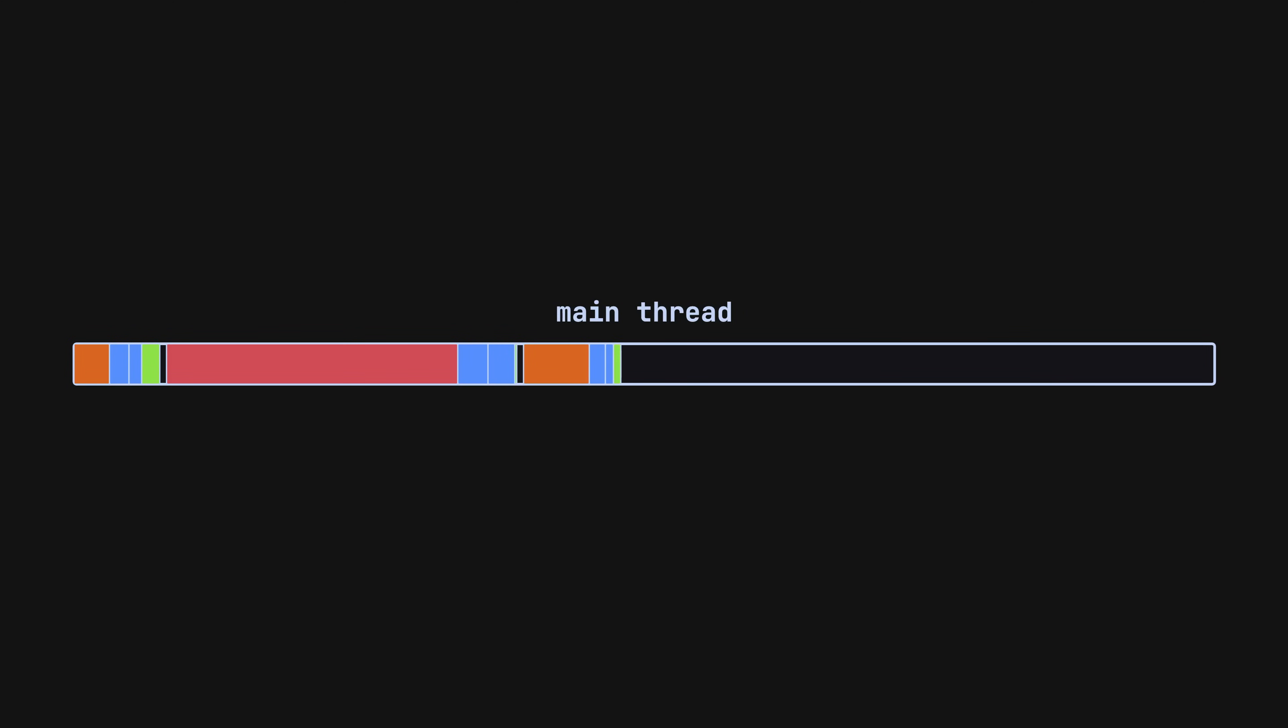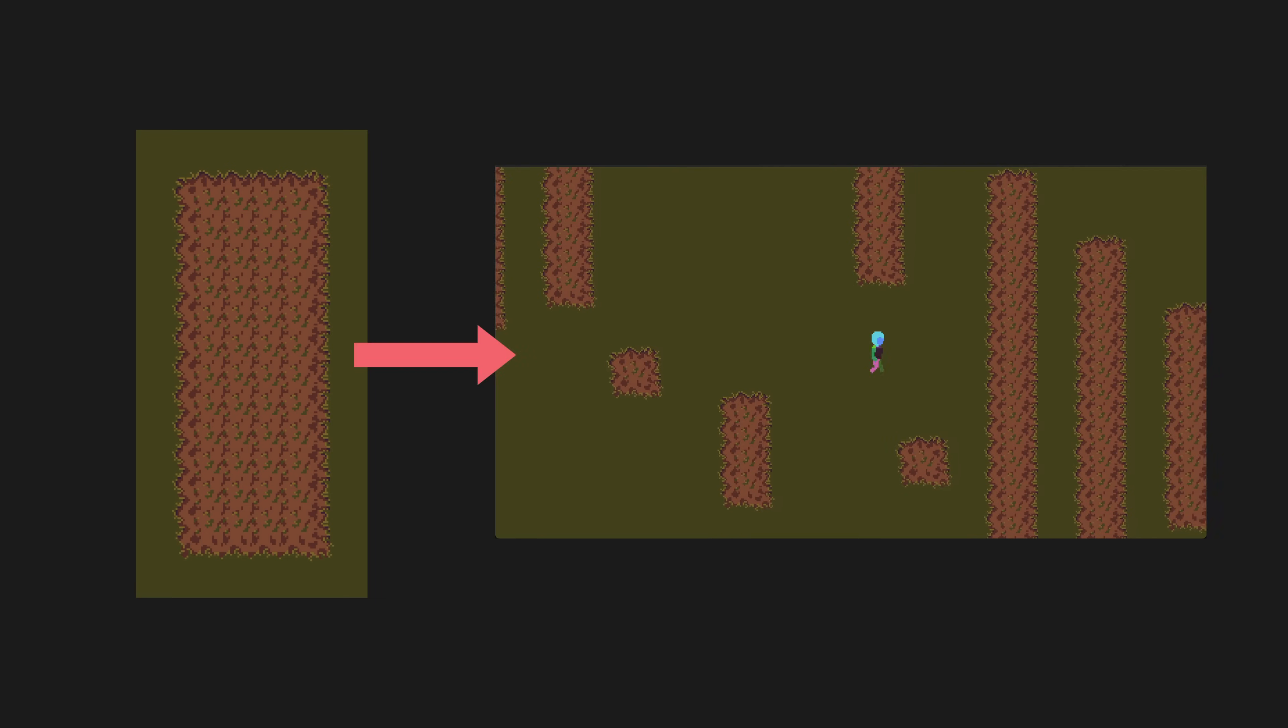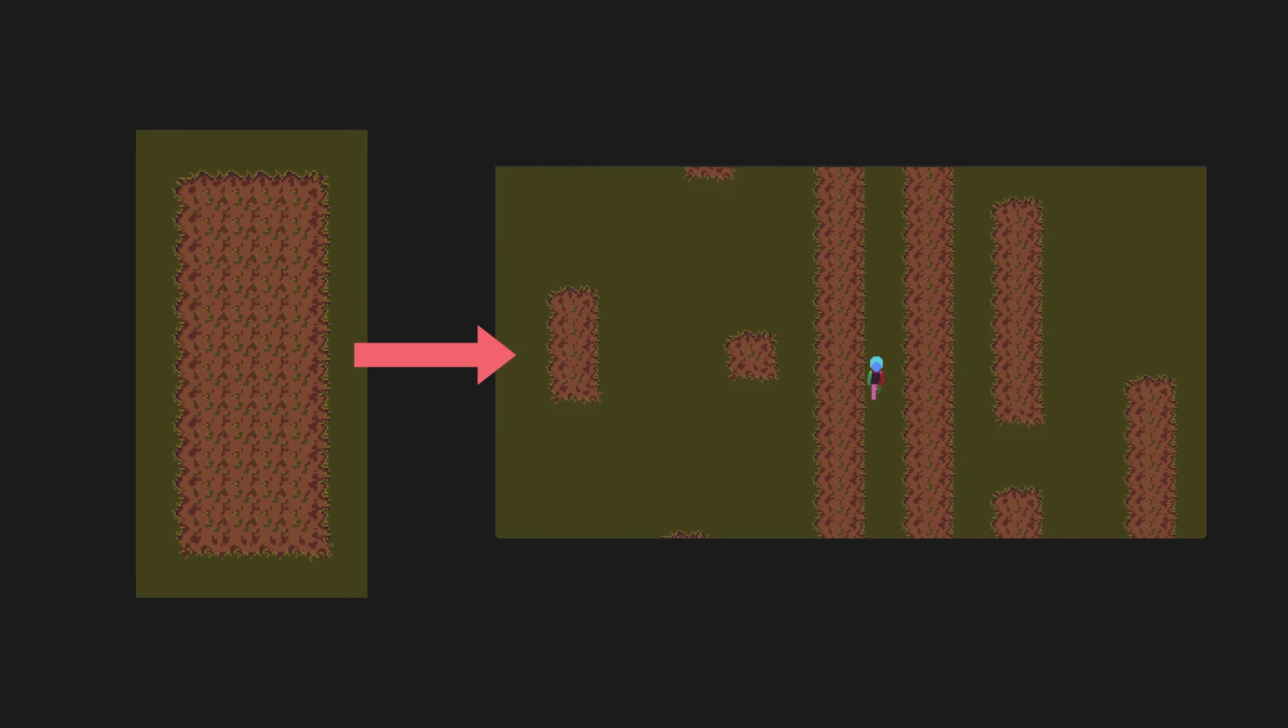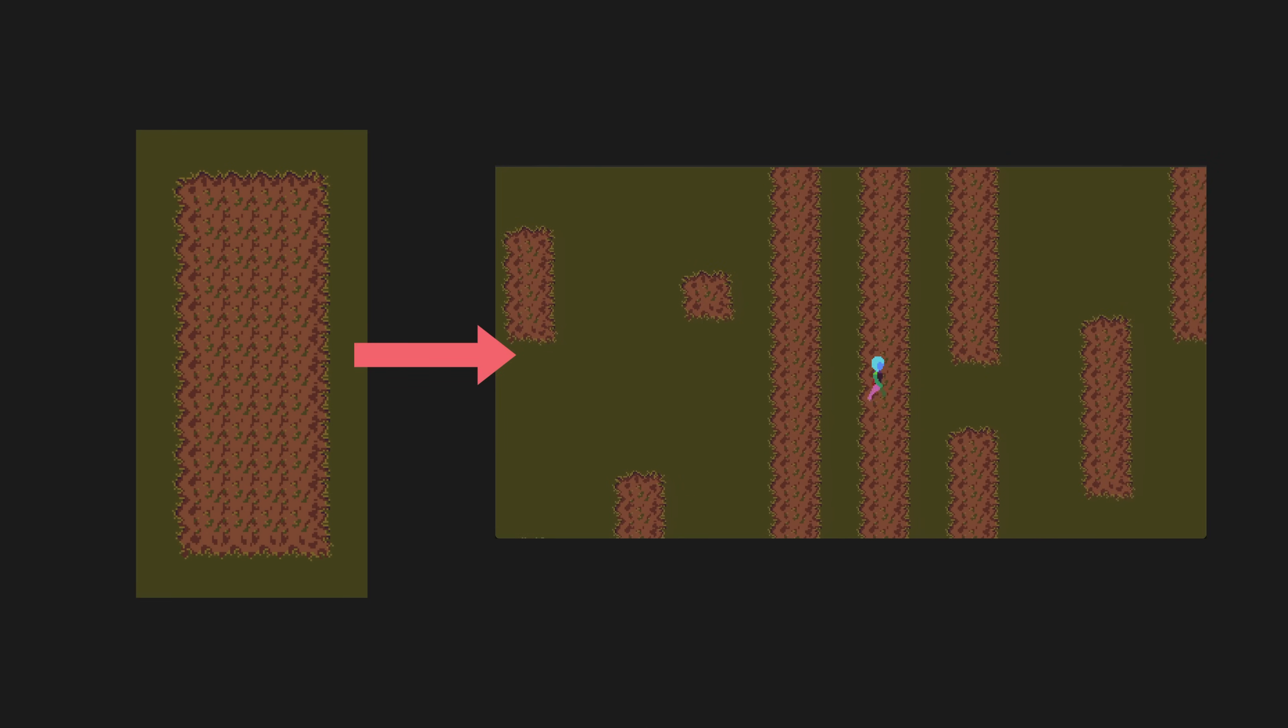So let's take a look at the problem first. The basic idea is that I'm using a wave function collapse algorithm to generate the tile map for the ground in this game.